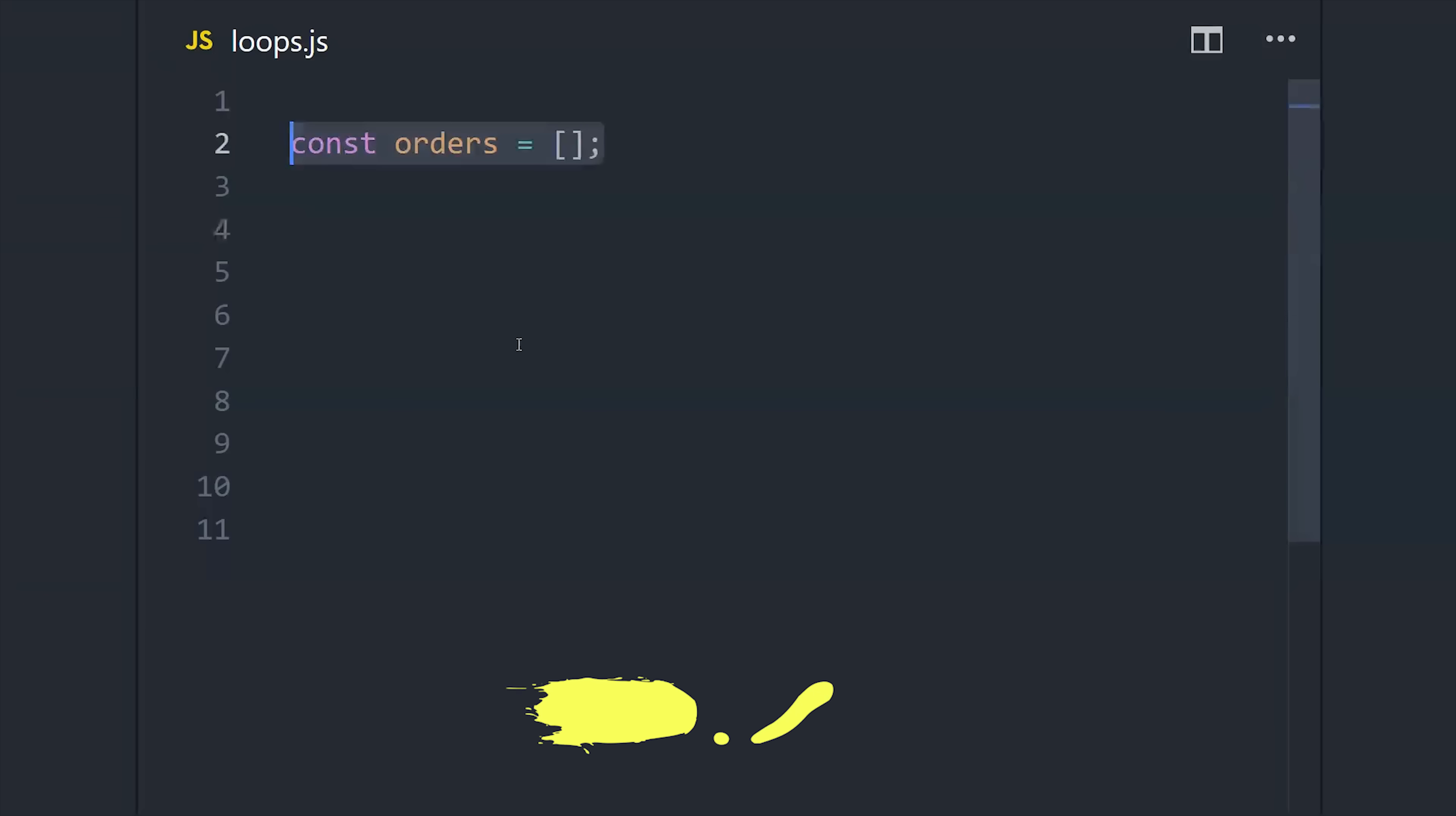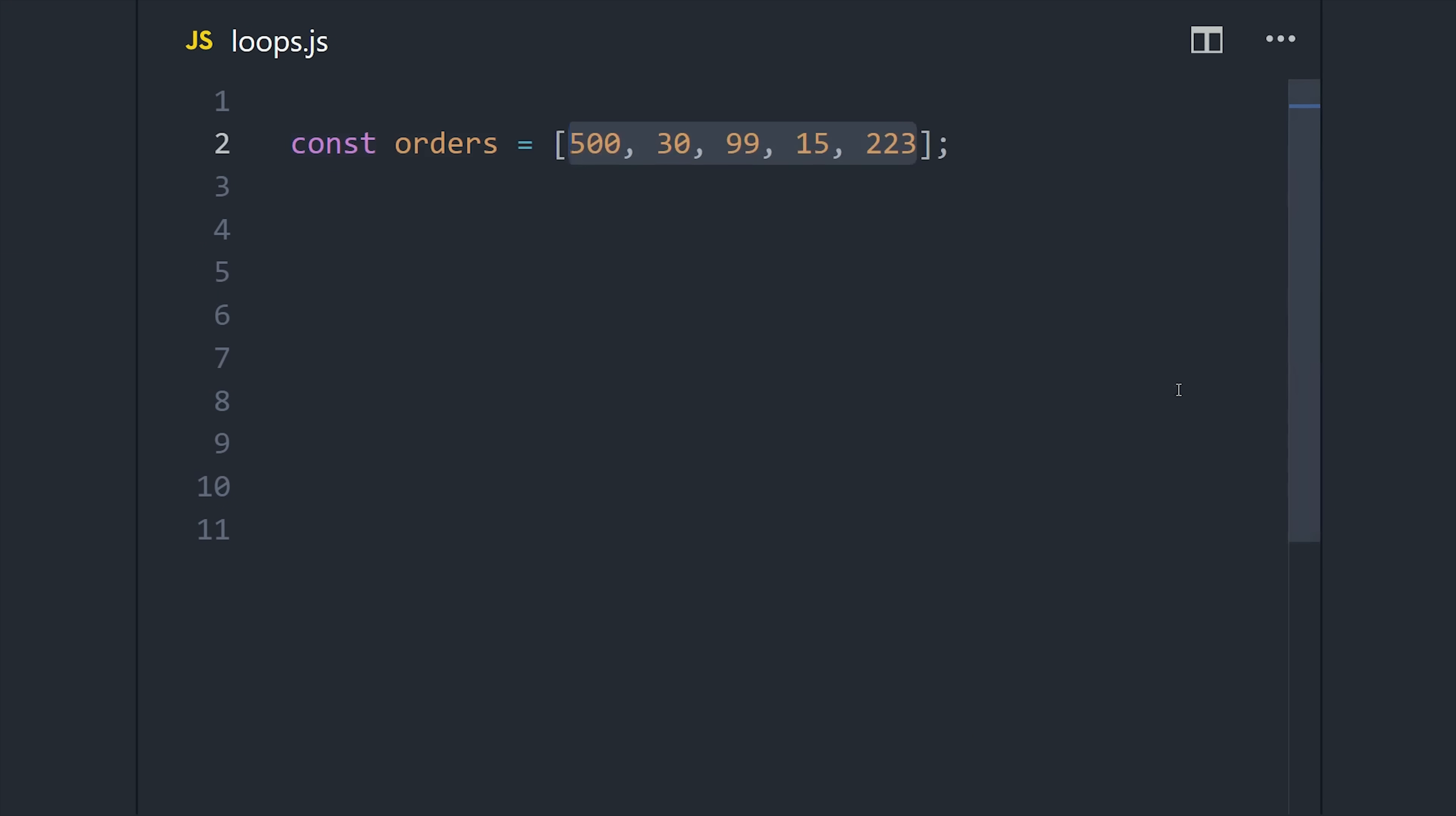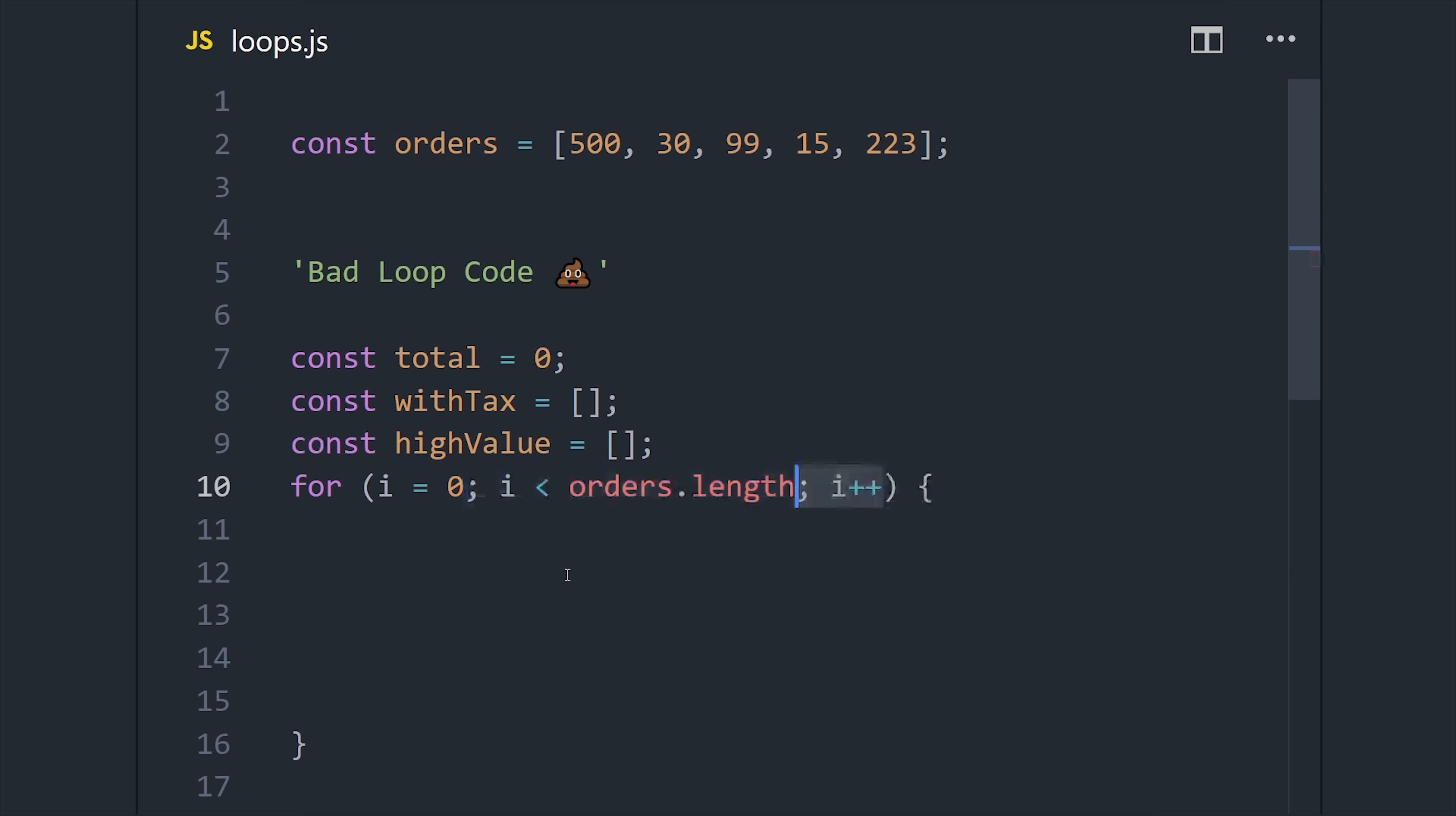Now it's time to move on to loops. Let's imagine we have an array of numbers here that represent the order totals that we've had throughout the day in our app. Now let's say we need to compute some values based on this array, such as the order total, maybe we need to add some tax to each one, and filter out the high-value orders to be reviewed by a manager.